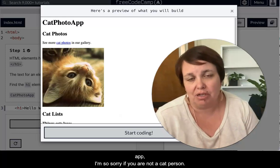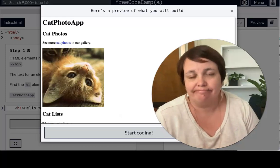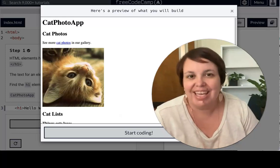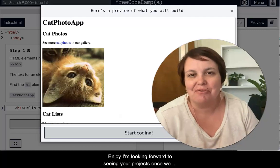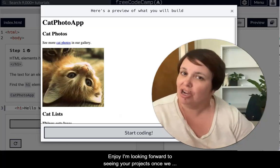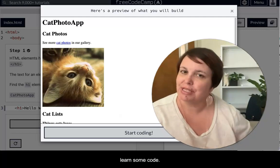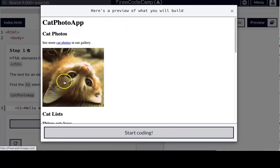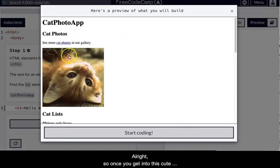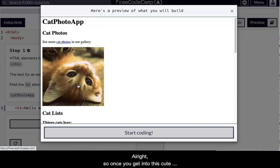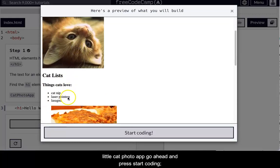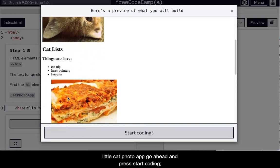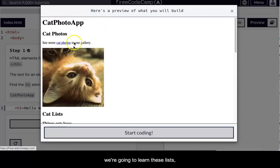And I'm so sorry if you are not a cat person. Enjoy! I'm looking forward to seeing your projects once we learn some code. All right, so once you get into this cute little cat photo app, go ahead and press Start Coding.